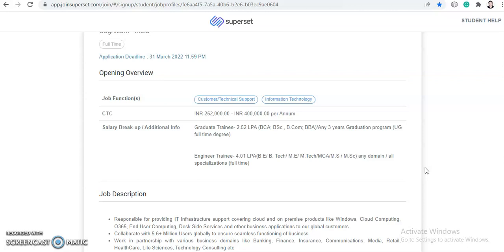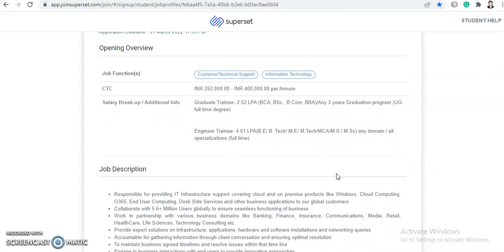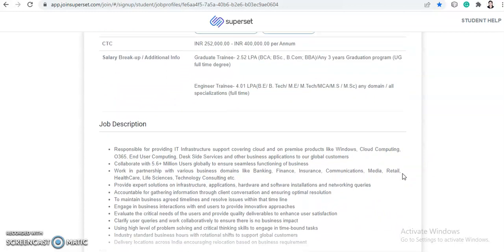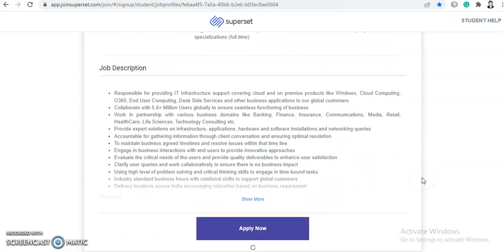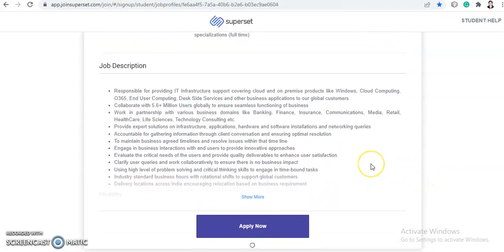And you will be on the role for graduate trainee and your package will be 2.52. Next is engineer trainee. So this is 4.01 LPA. This is for B.Tech, ME, M.Tech, MCA, MS and MSc and any domain all specialization full time. So any branch is eligible, all the branches is eligible basically. So they will give you a 4 LPA package and you are eligible for this.